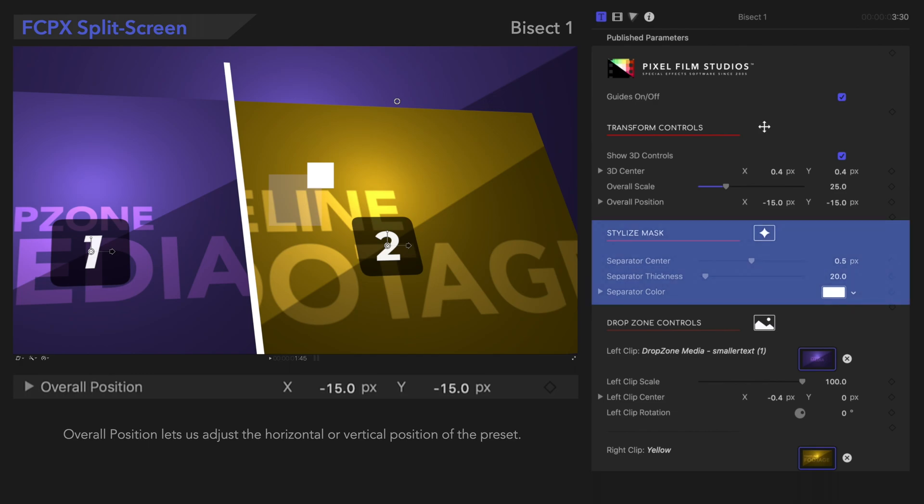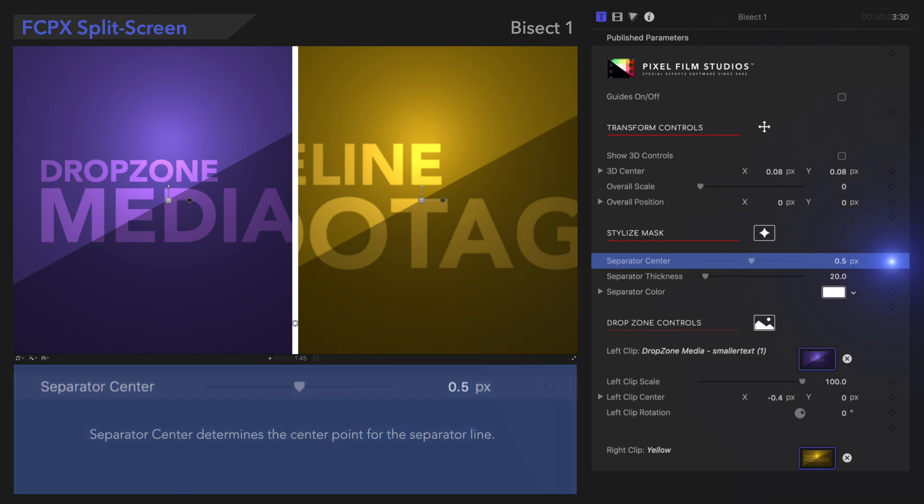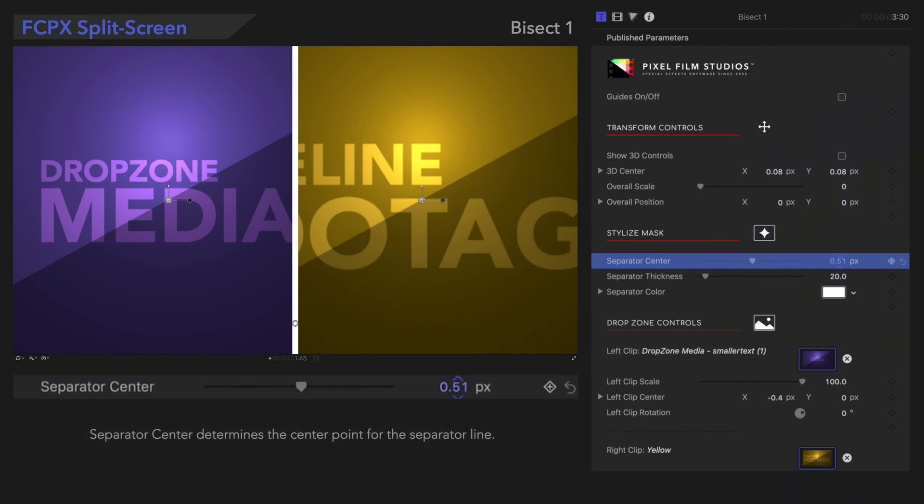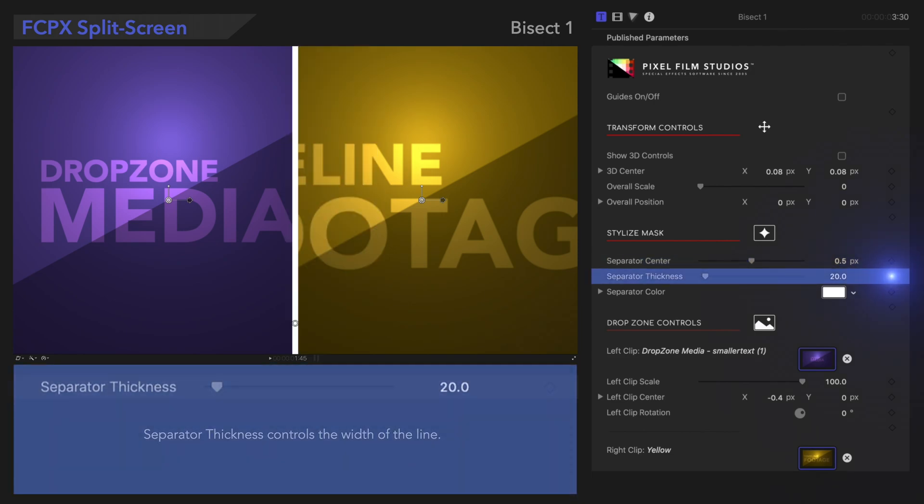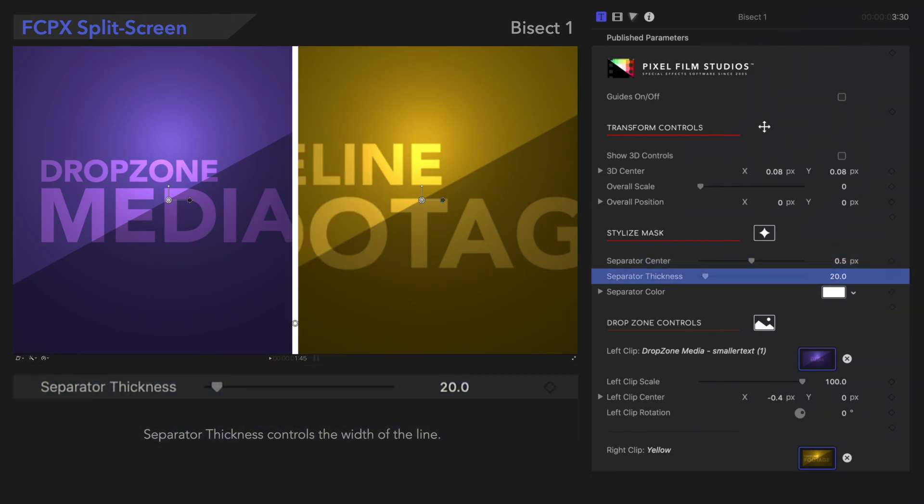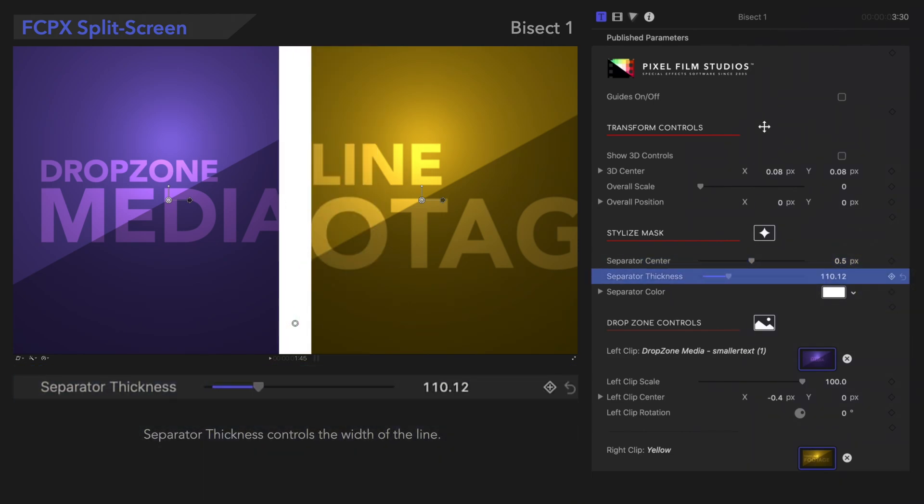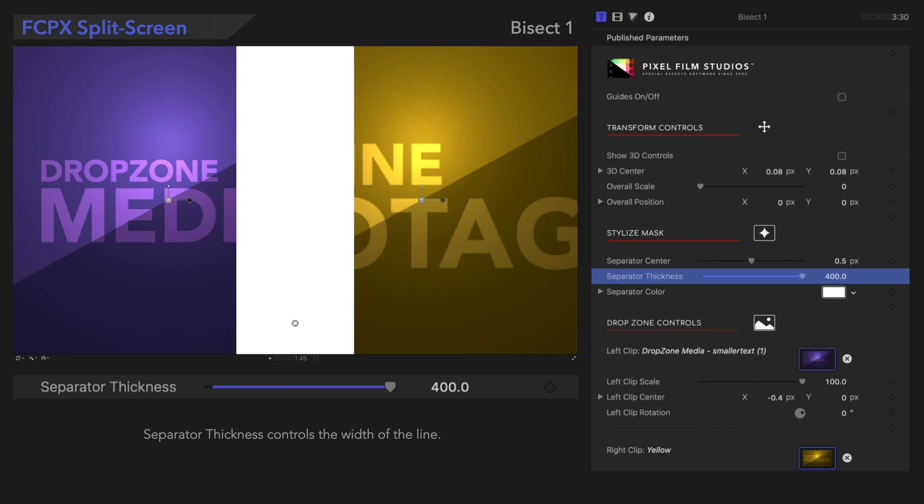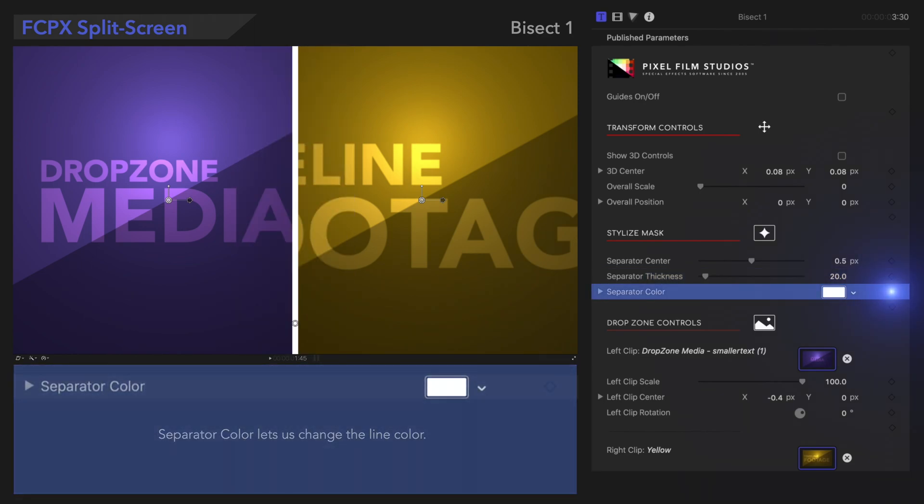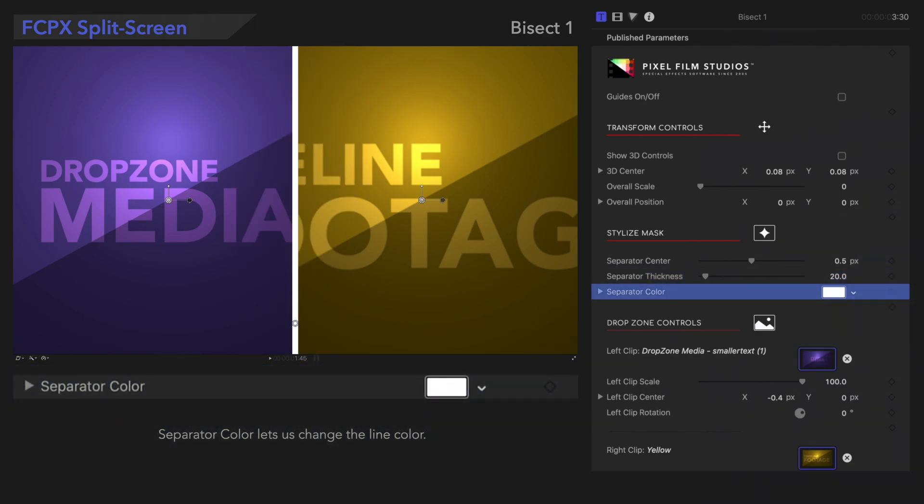Next, let's check out the Stylize Mask controls. Separator Center determines the center point for the separator line. Separator Thickness controls the width of the line. And Separator Color lets us change the line color.